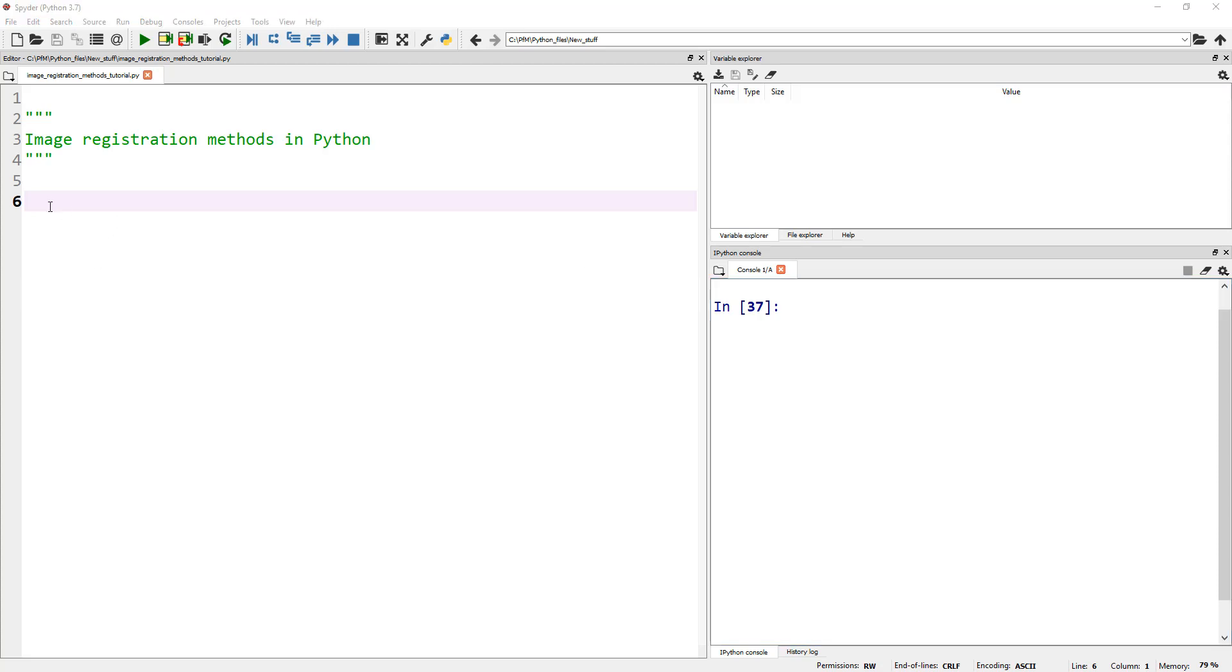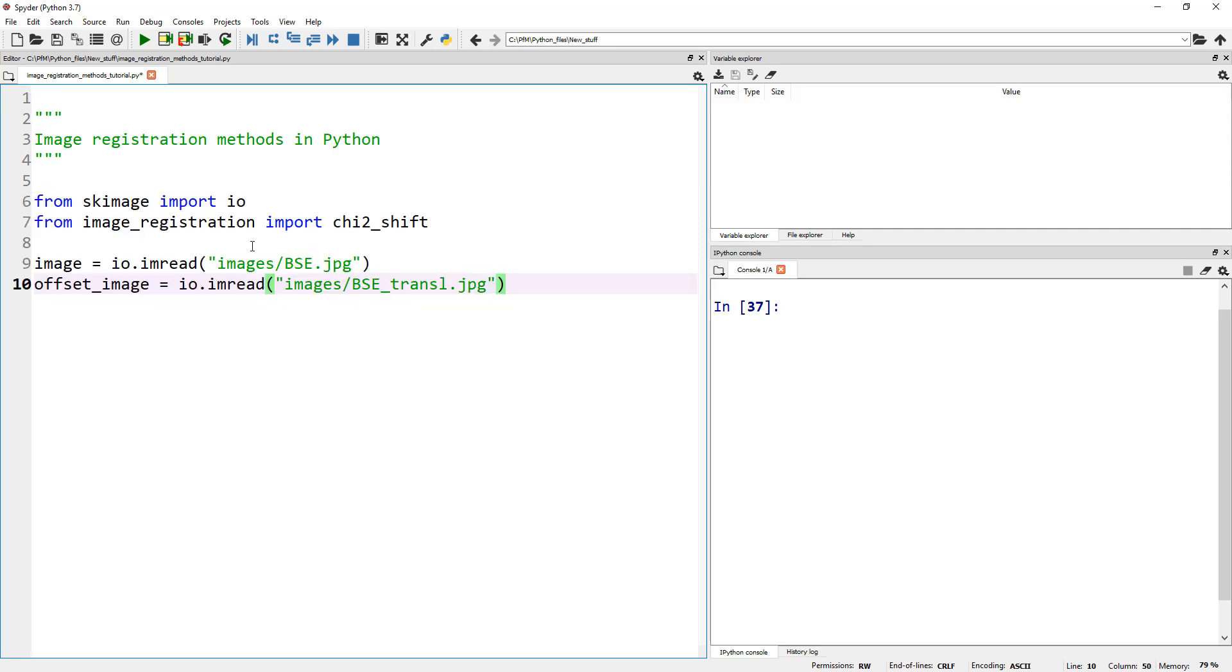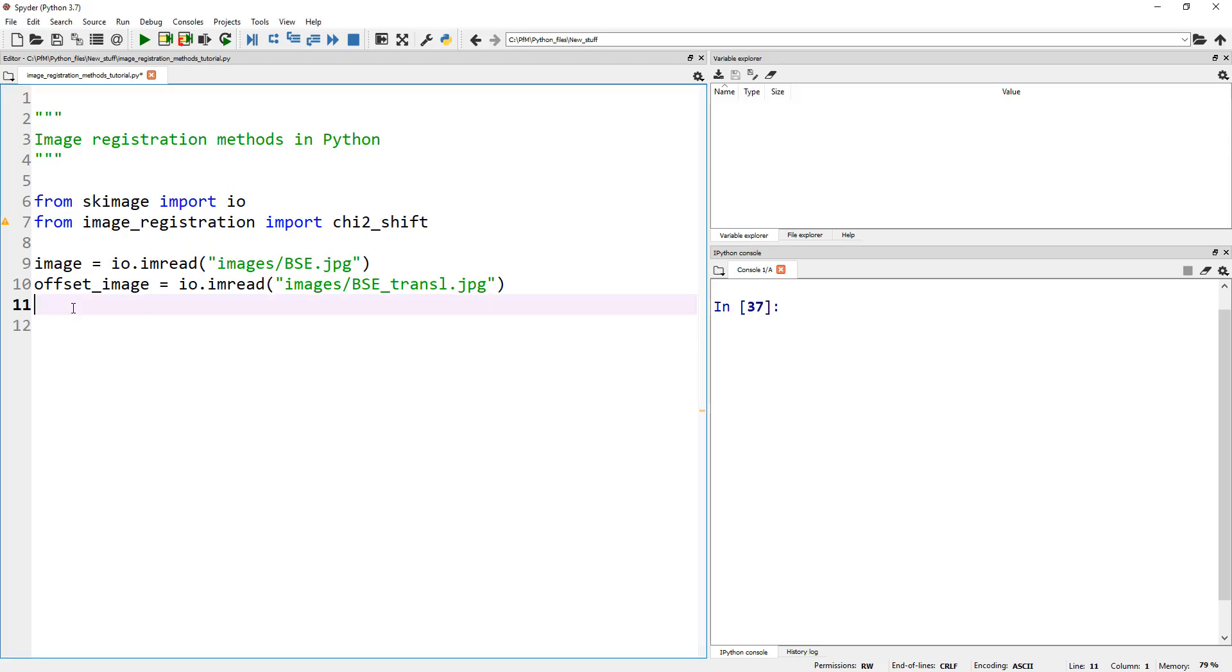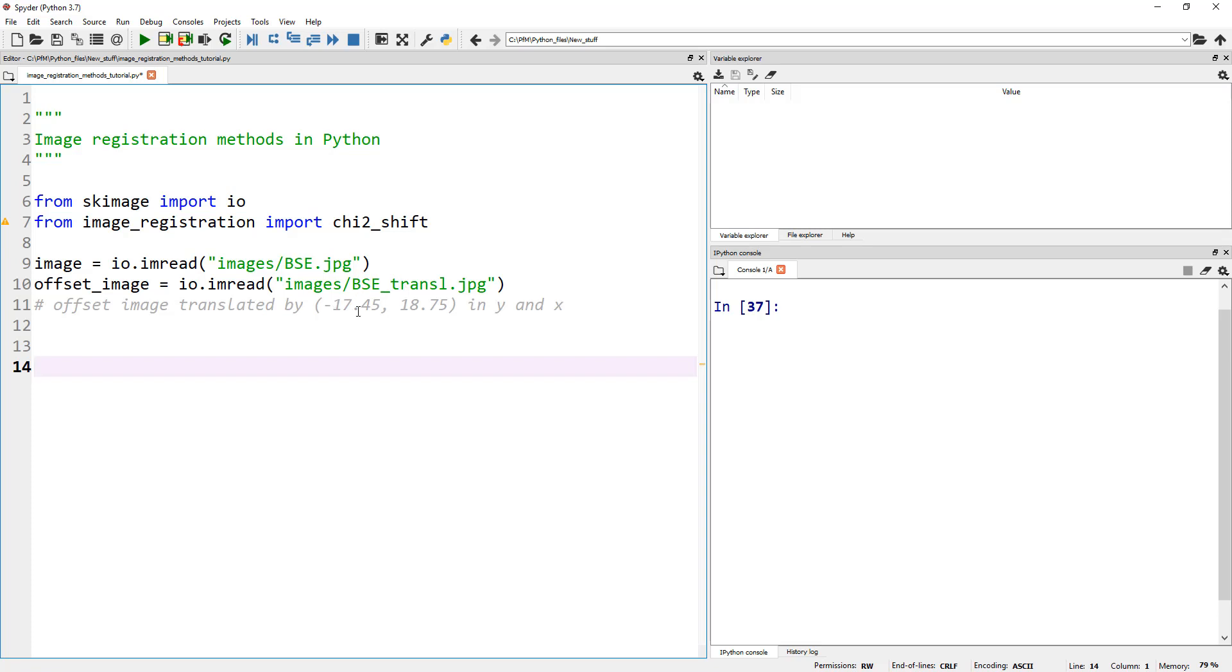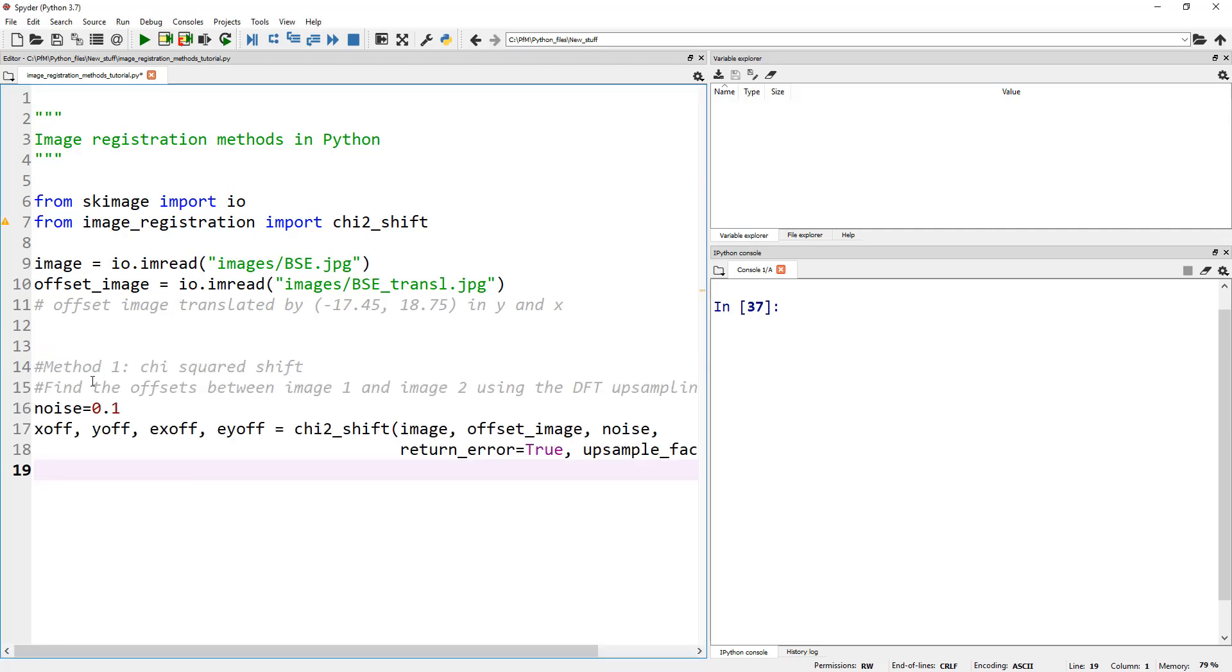But first we need to read the images. Let me copy these lines to read the images. I'm using the same image I've used in my previous tutorial. I have one image and I manually translated that image. Let's copy this commented line that tells us by how much I manually translated this second image by 17.45 pixels.